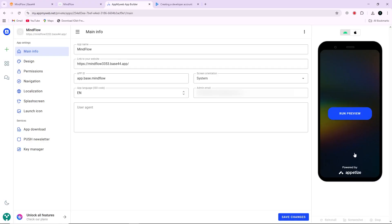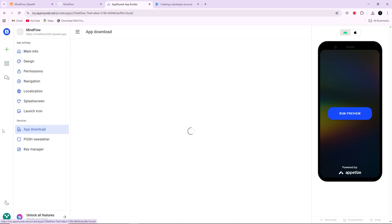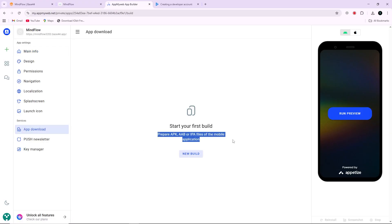Once you are happy with the result, continue inside AppMyWeb.net to generate the Android app build. This build will be in the form of an APK or AAB file, which are the formats accepted by Google Play.